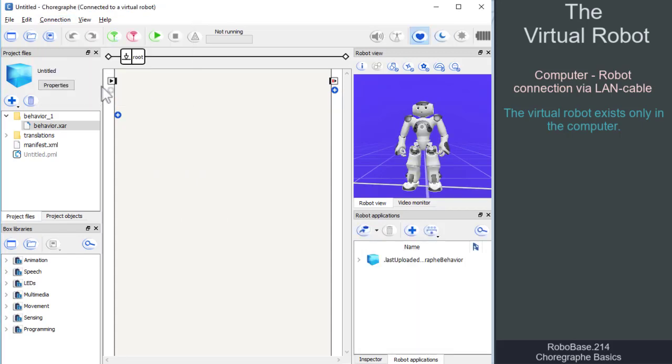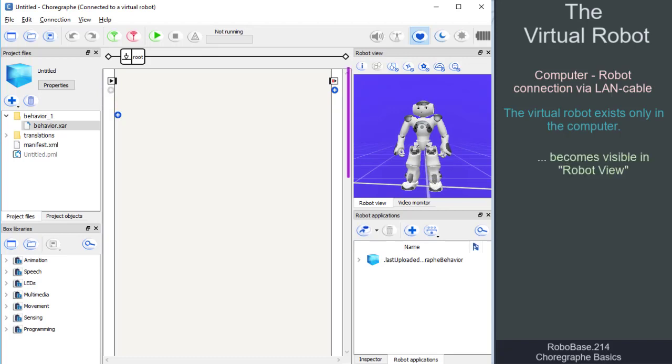We will then see a robot in the robot application under robot view in the right corner.